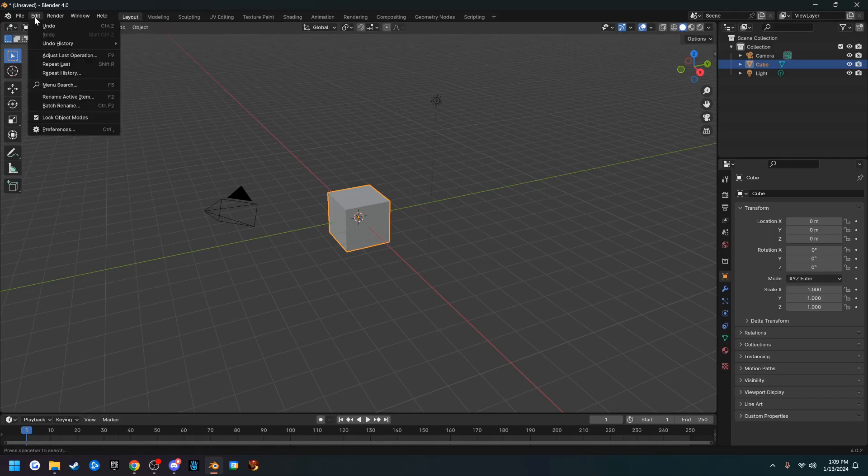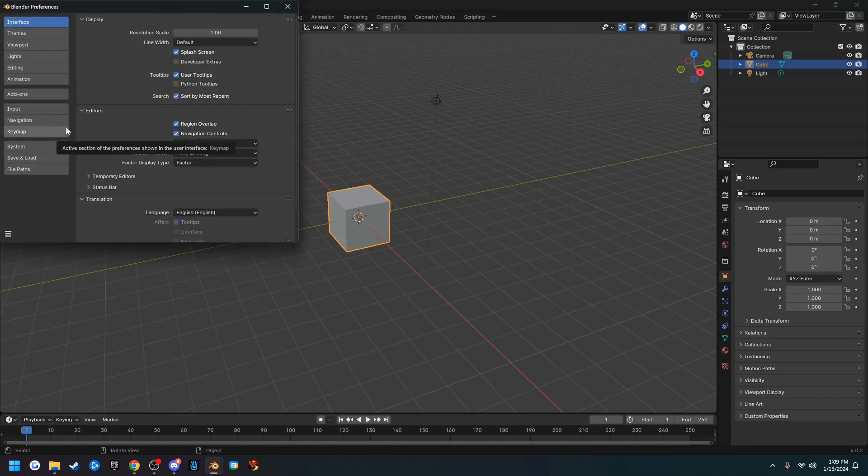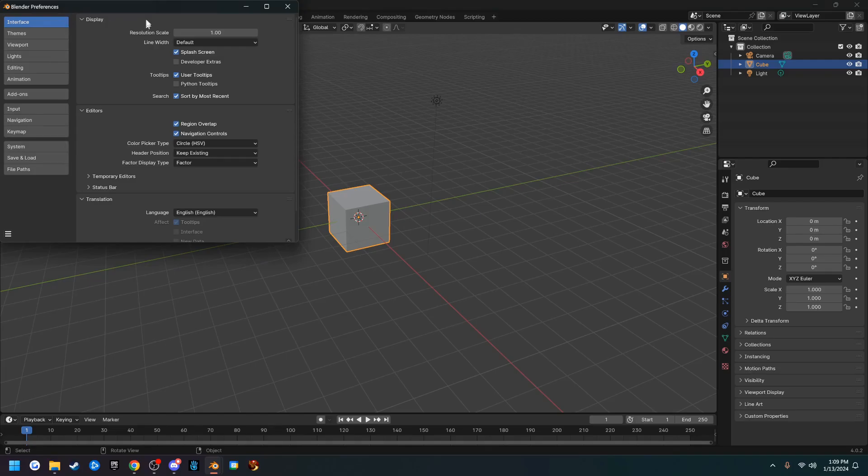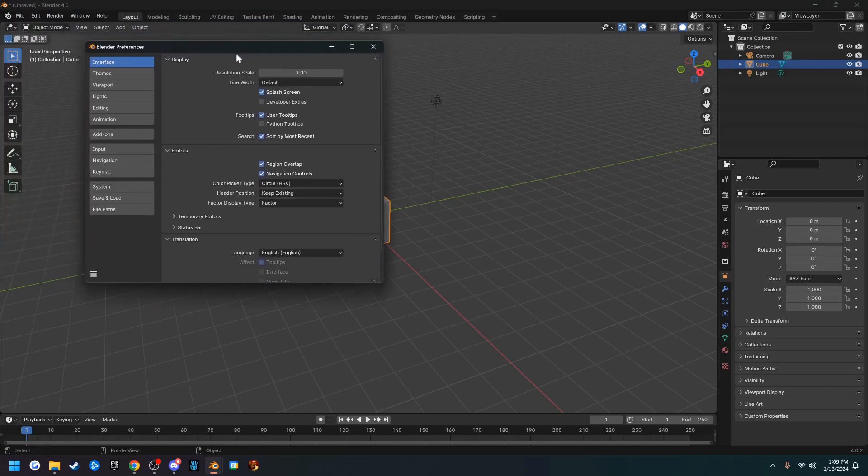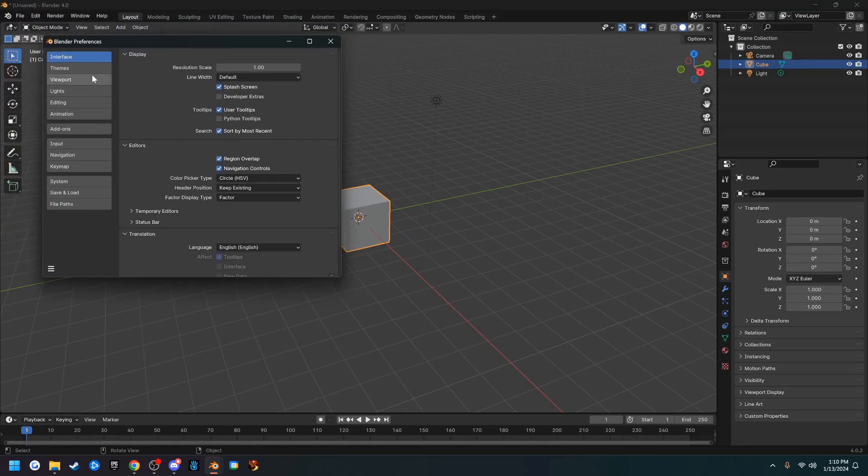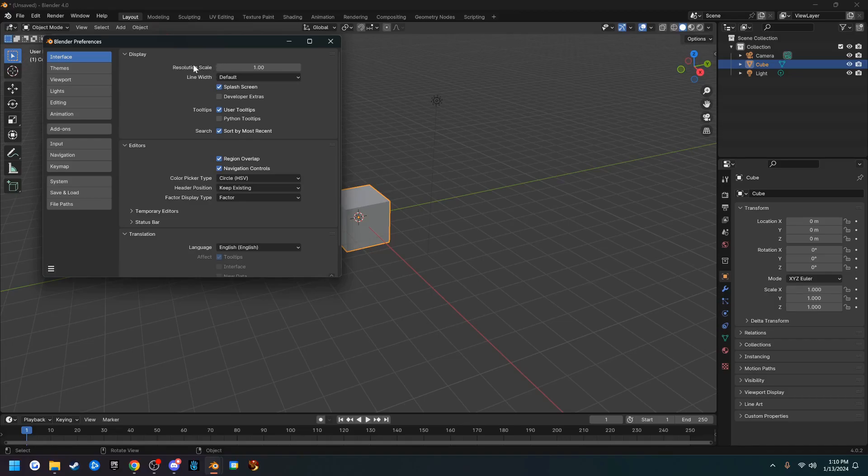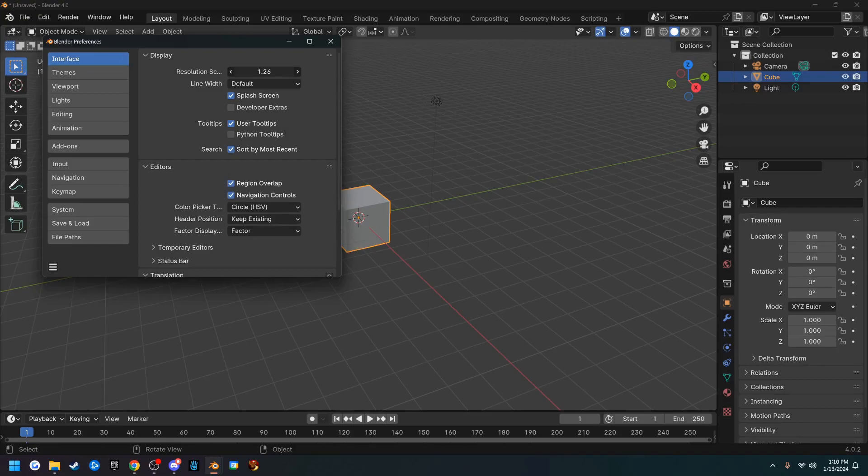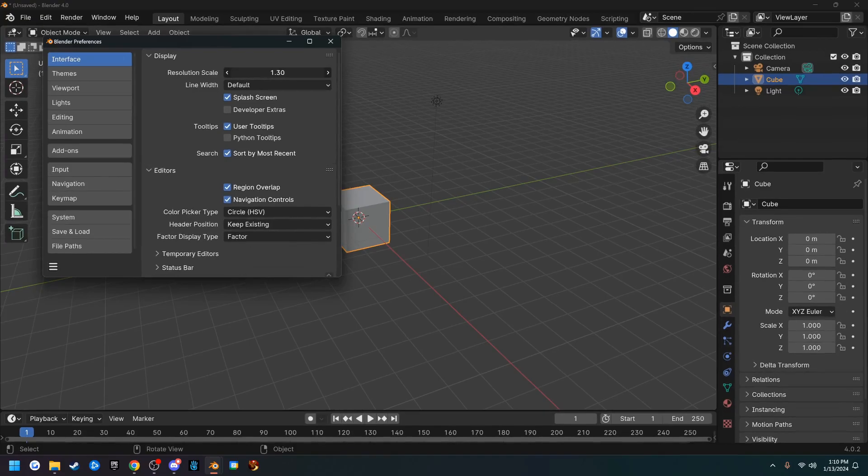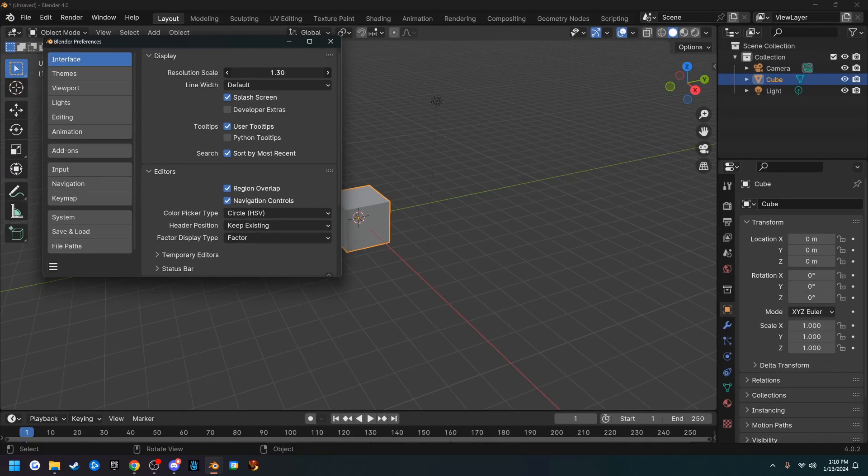So go up to Edit and drop down to Preferences, and you'll get this pop-up. Our first tab here is Interface, and I'm going to change the resolution scale mainly because I'm recording and I want you guys to be able to see. You guys can change this to whatever you want. I'm going to put it at 1.3 so y'all can see better.